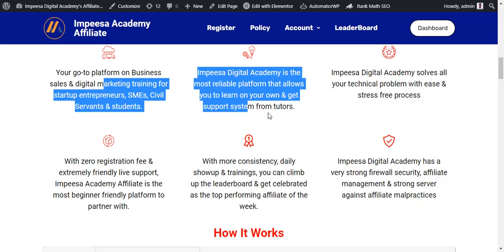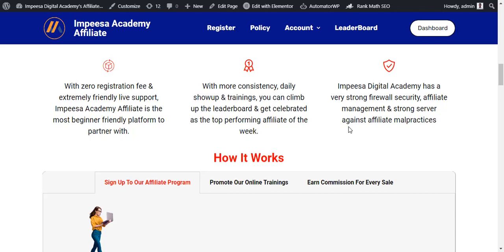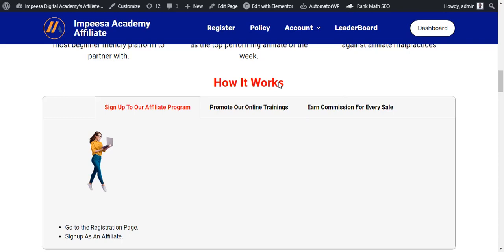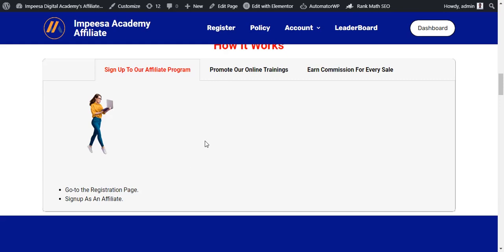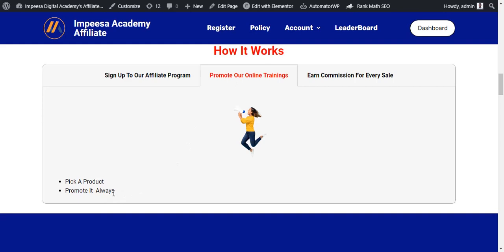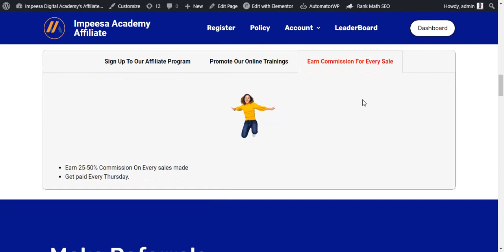Now back to this. We have some information which I believe each and every one of you has gone through. There are three steps on how affiliate marketing works. Step one: you go to the registration page and sign up as an affiliate. Step two: you pick a product and promote it consistently. Step three: you earn your affiliate commission. I hope that is very clear.